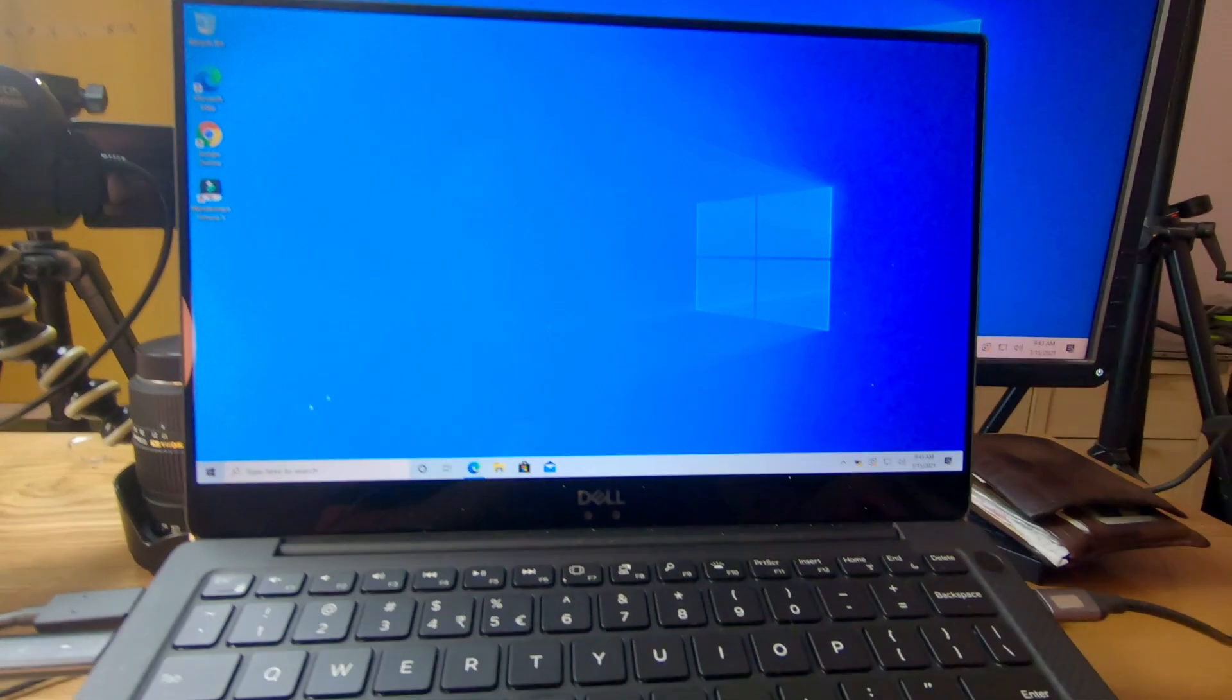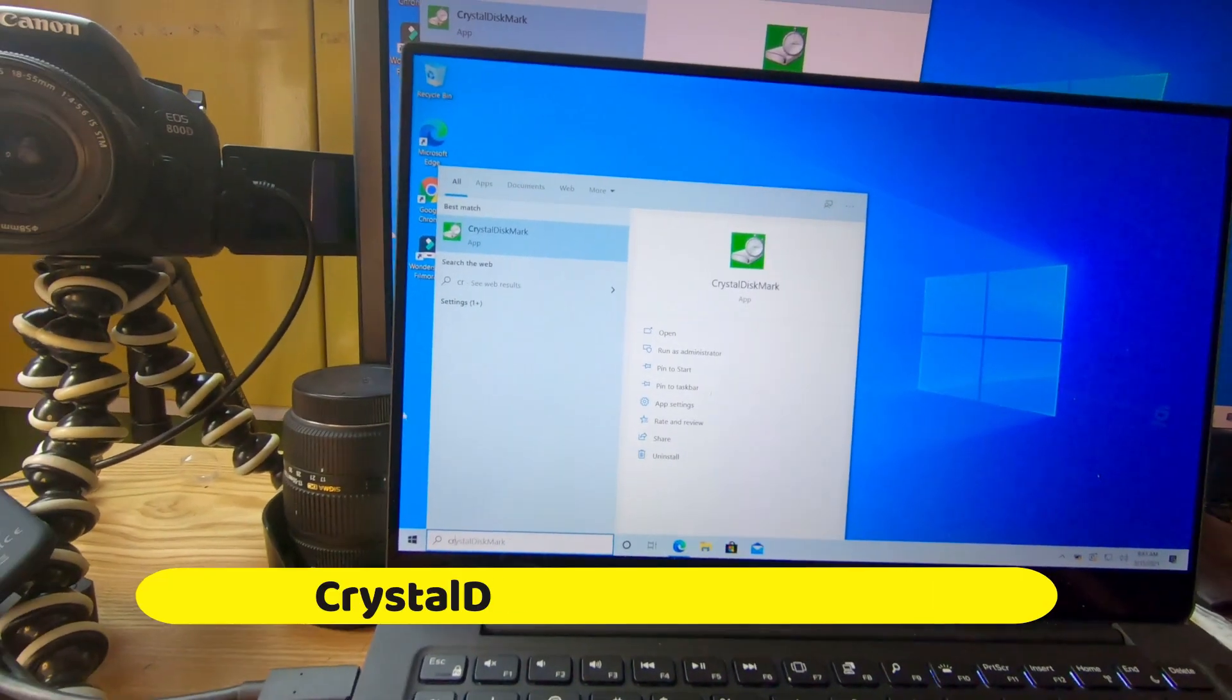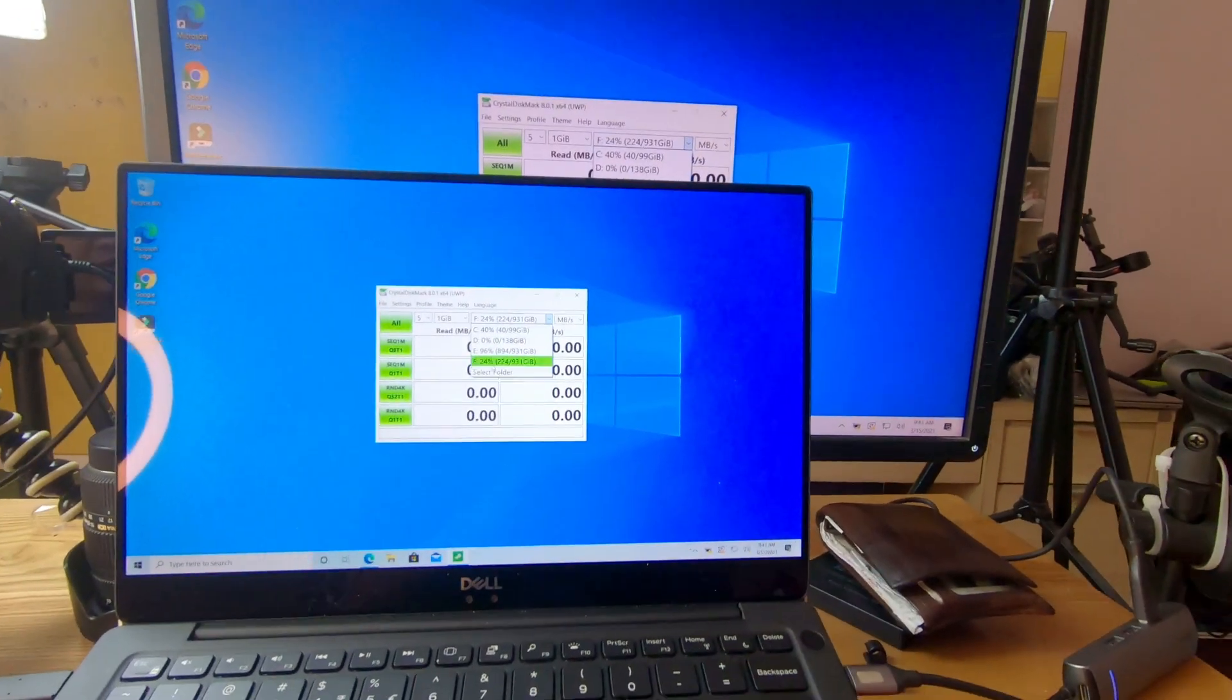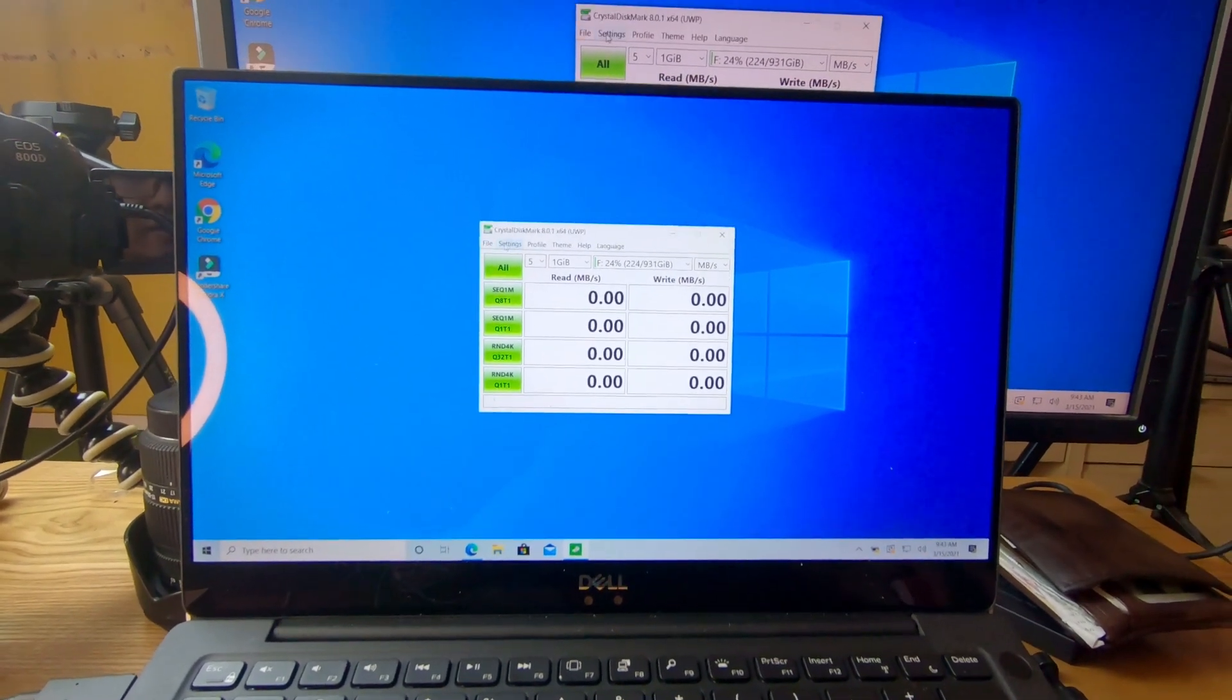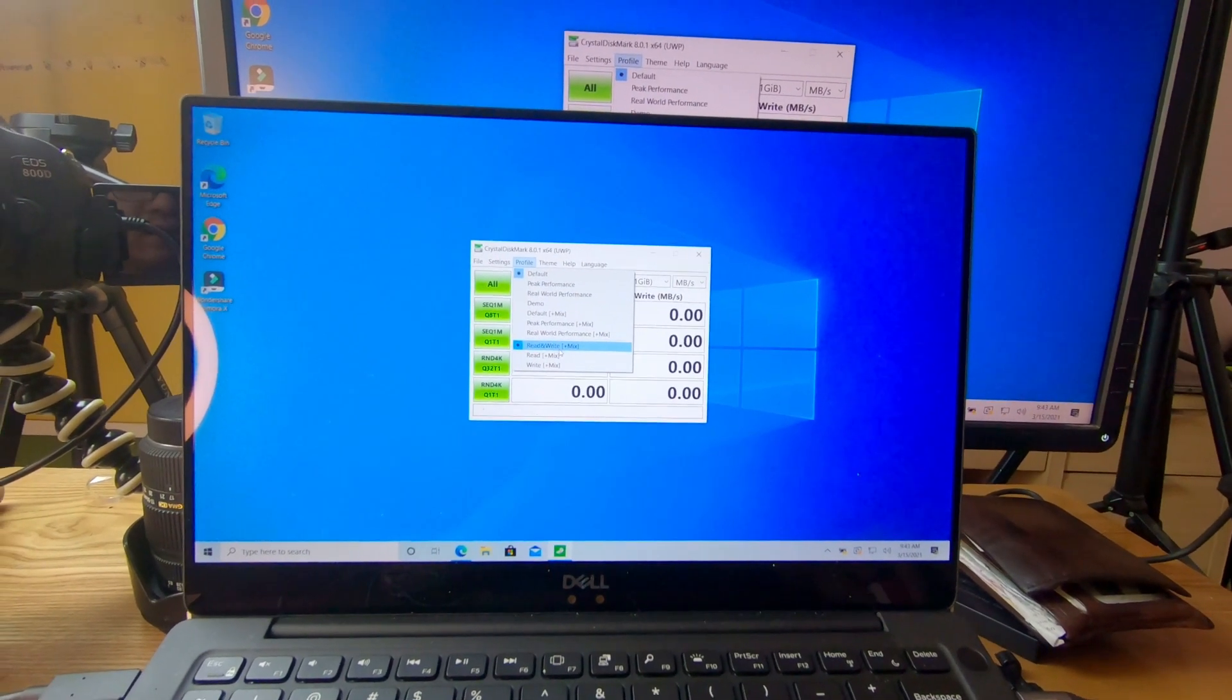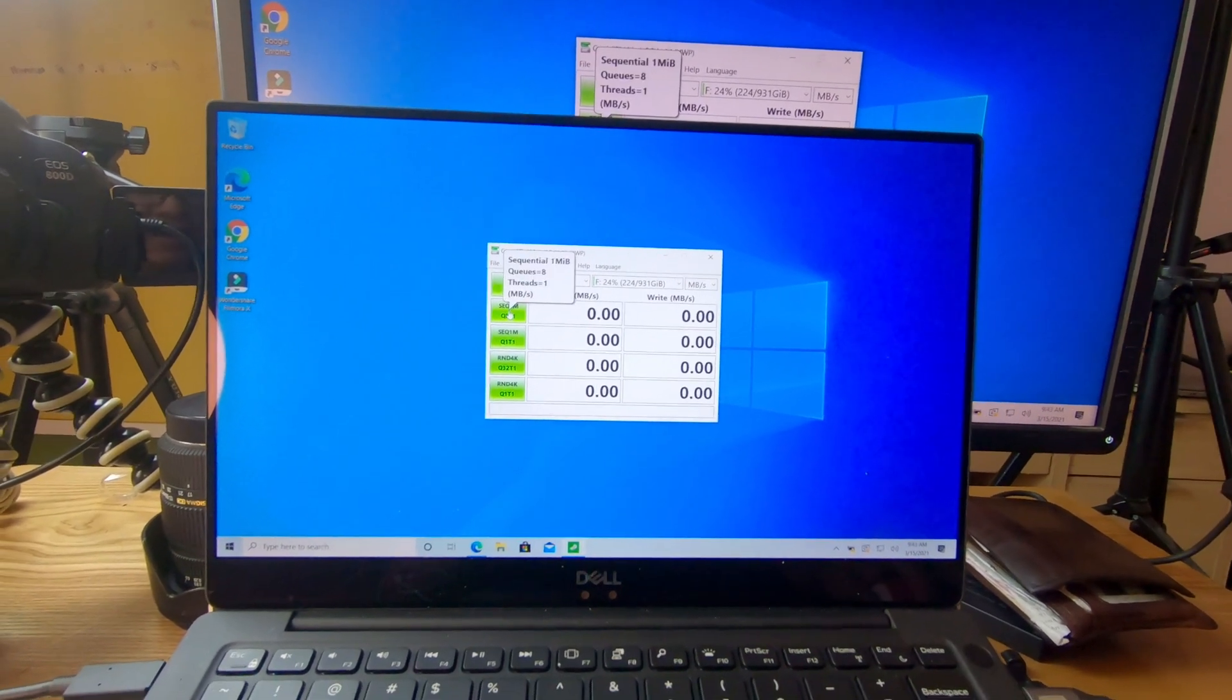I will make a speed test for the SSD. I installed this software, CrystalDiskMark. Let's open it. This is the SSD. This is the setting—the profile where we will check the read and write speed of this SSD. We're going to click here to start the test.